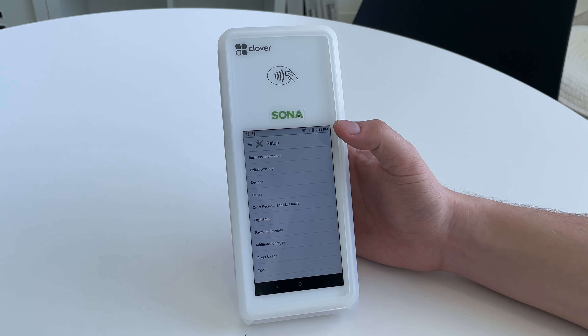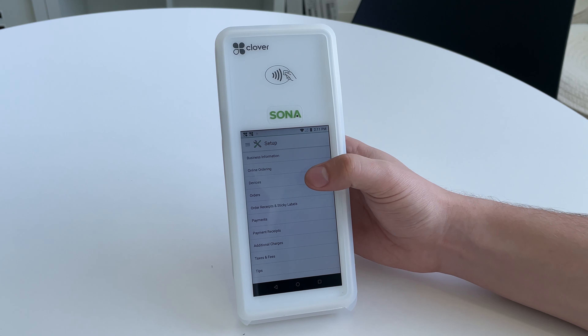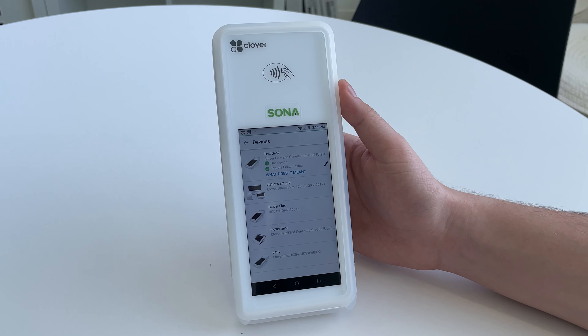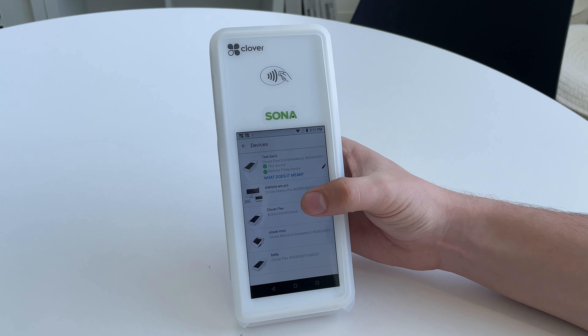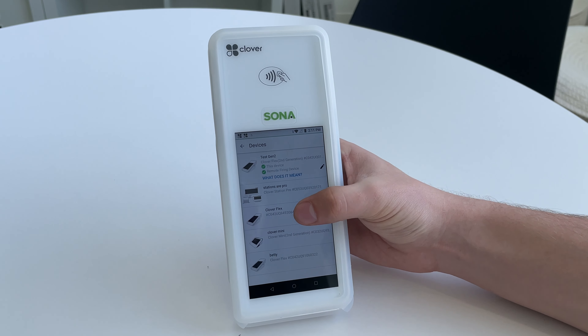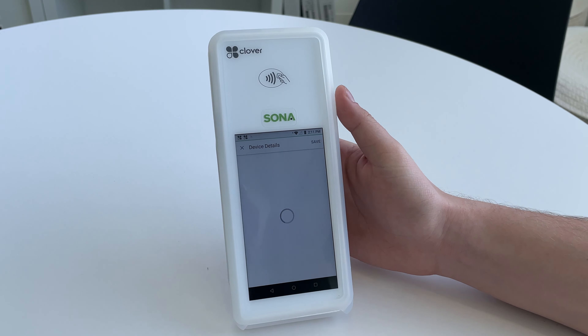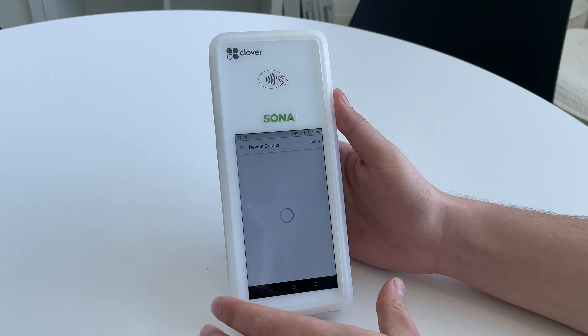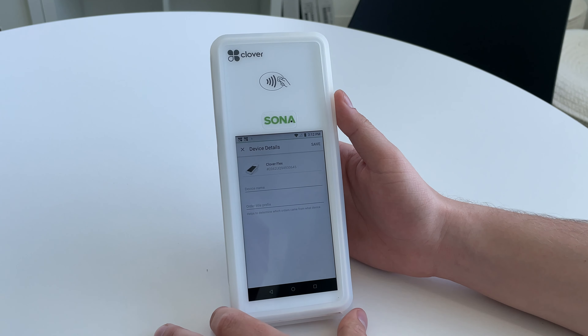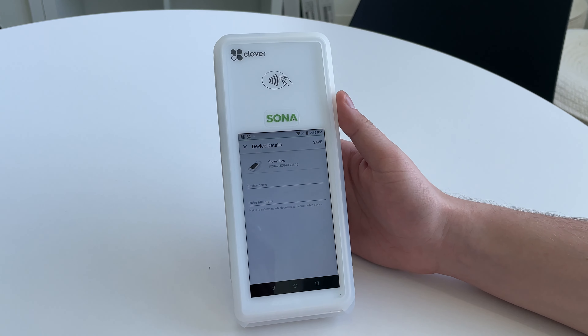Once Setup is loaded up, all you need to do is go to Devices, and from here you should be able to click on the device that you want to name.